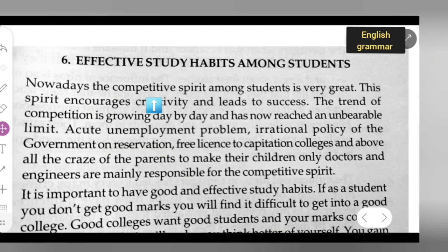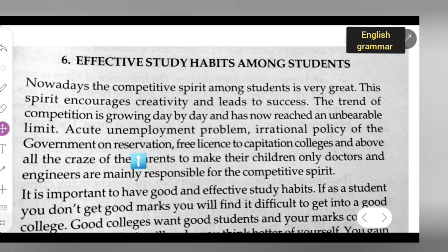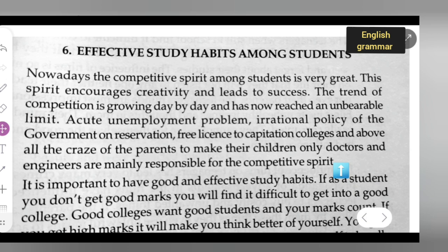Nowadays, the competitive spirit among students is very great. This spirit encourages creativity and leads to success. The trend of competition is growing day by day and has now reached an unbearable limit. Acute unemployment problems, irrational policy of the government on reservation, free license of capitation colleges, and the craze of parents to make their children only doctors and engineers are mainly responsible for the competitive spirit. This would be your first paragraph.